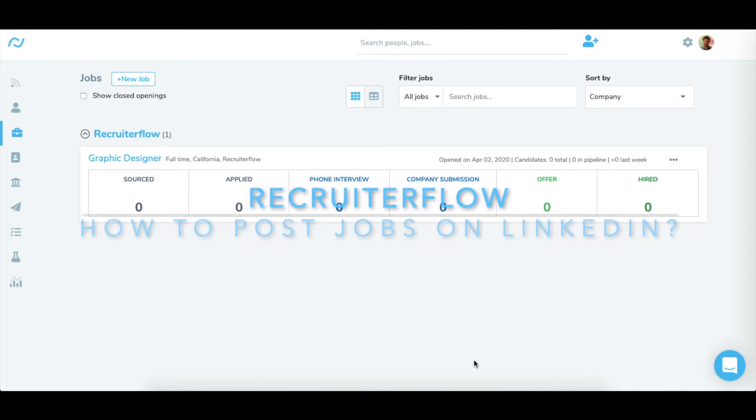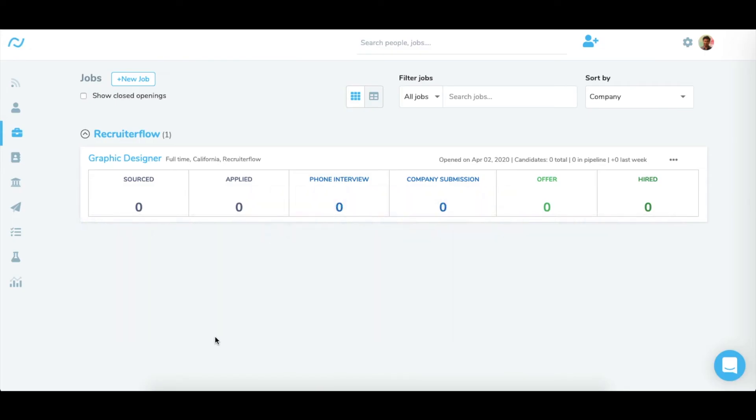Hello there, it's Himanku here and today I'm going to show you how to post your job on LinkedIn from RecruiterFlow. RecruiterFlow is a limited listing partner of LinkedIn which allows us to post your job to LinkedIn for free.